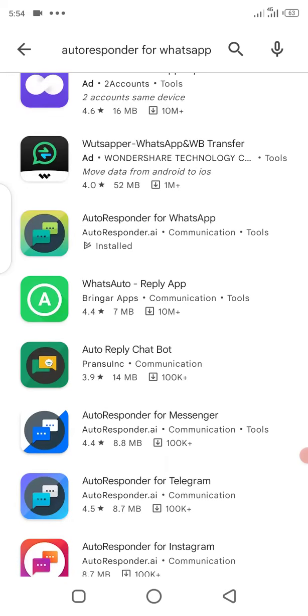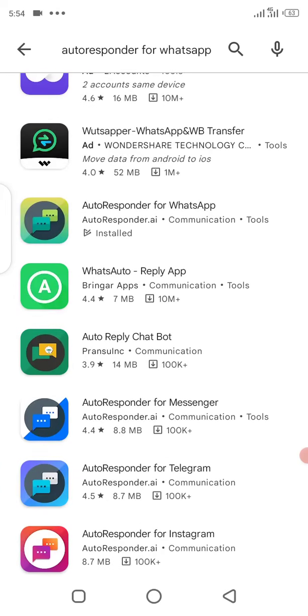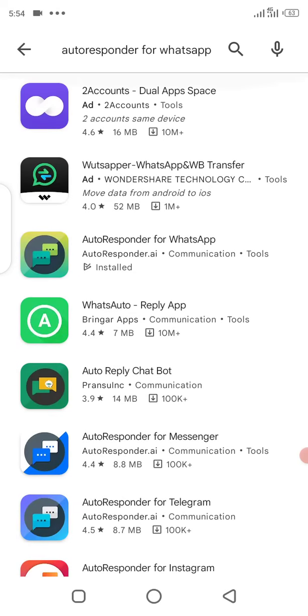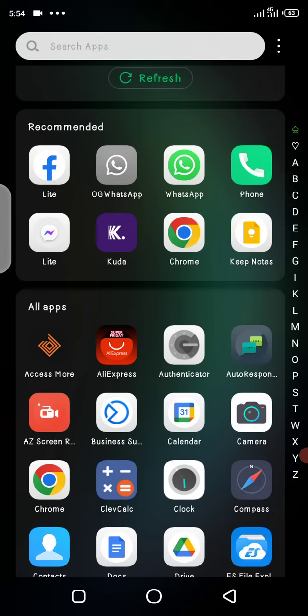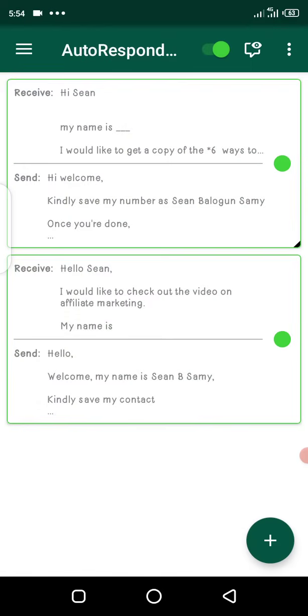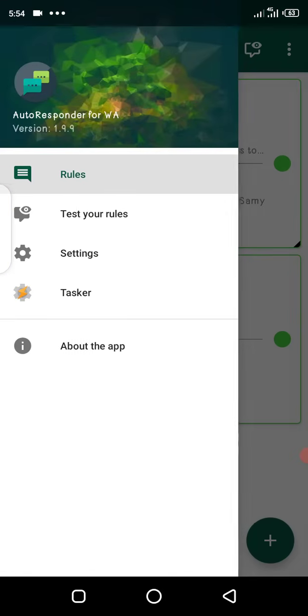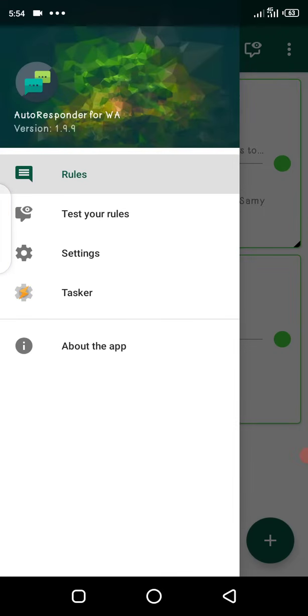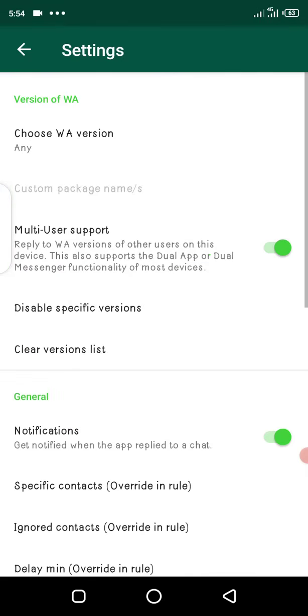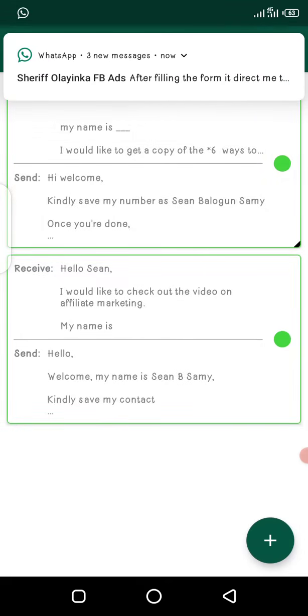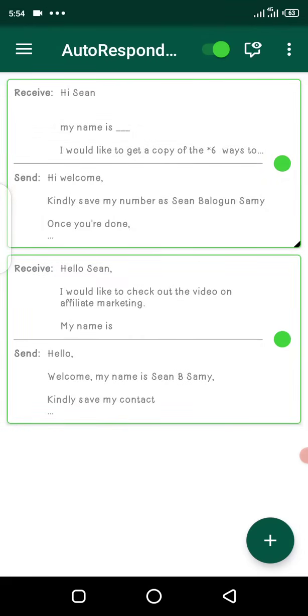This is the app here. You can see it's already installed on my phone. Once you've downloaded it, you have to create an account. Just create an account here and go forward from there. Now once you're done, this is how to create your autoresponder message.